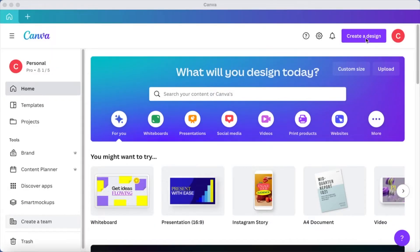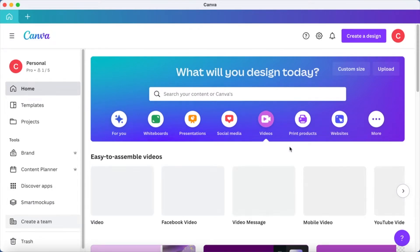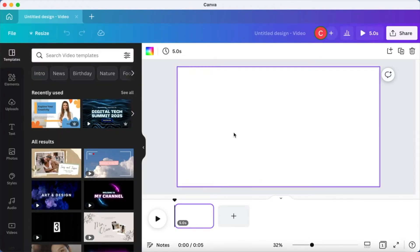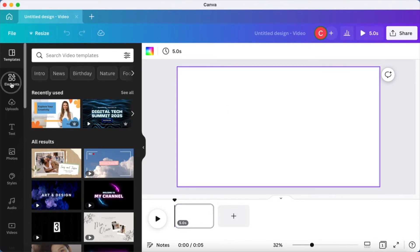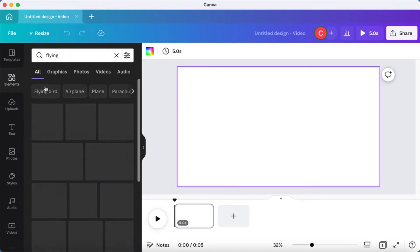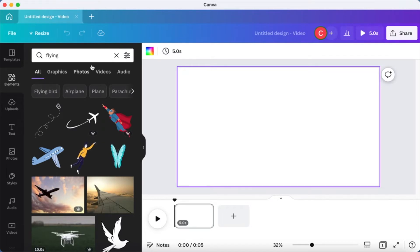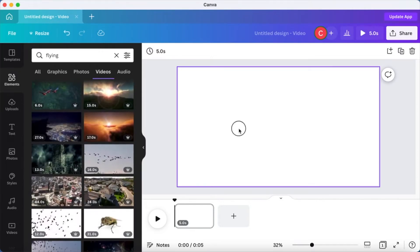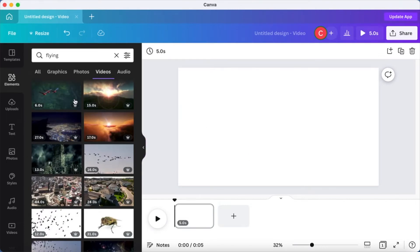First, go into your Canva app or website and start by creating a design. You can choose videos as templates or from the blue box on screen. You can find a lot of cool video templates there. Let's start by creating a blank one. From here you need to find some videos, or you can upload your own. I'm going to type in 'flying' and find some videos — I see two birds flying, so I'll use this one.